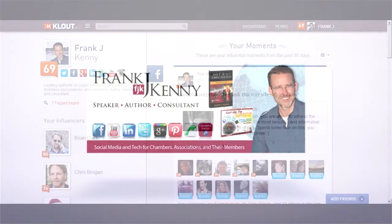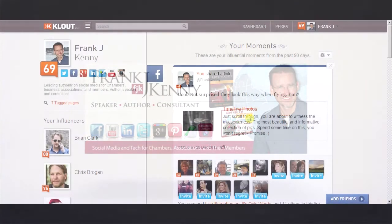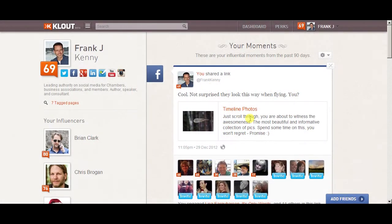Hello everybody, Frank Kinney here again with another quick chamber training on social media. Let's talk about Klout today and how you can use it to help your members and help yourself.